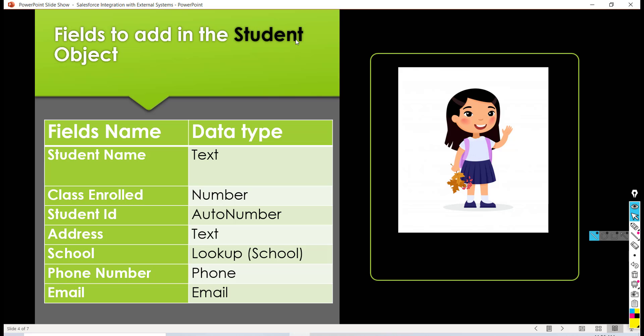The first field that we will be creating would be the student name. It is going to be a text field. Then we also want to know which class the student is enrolled in - is he in sixth standard, fifth standard, fourth standard, what grade the student is enrolled in.